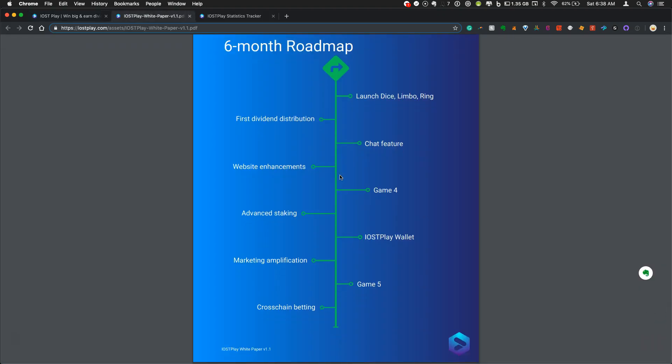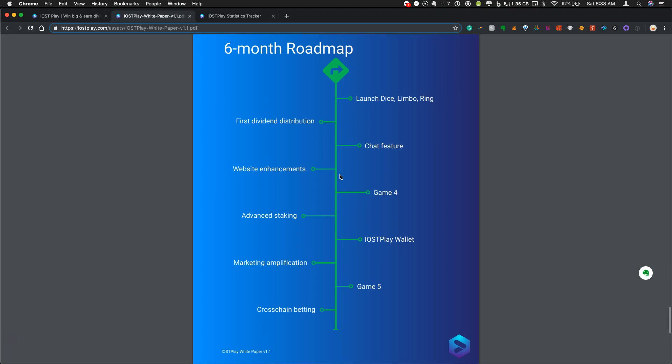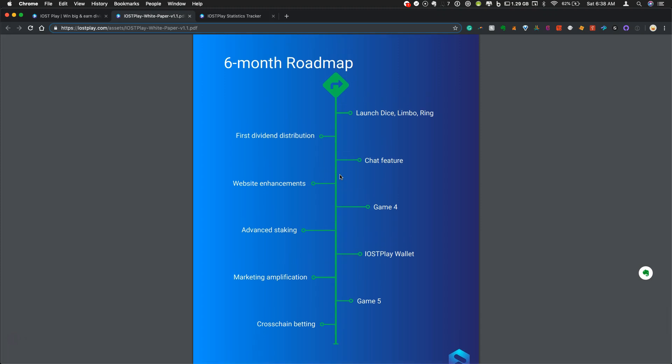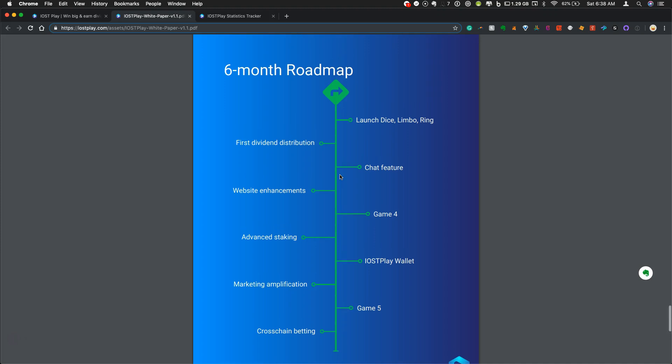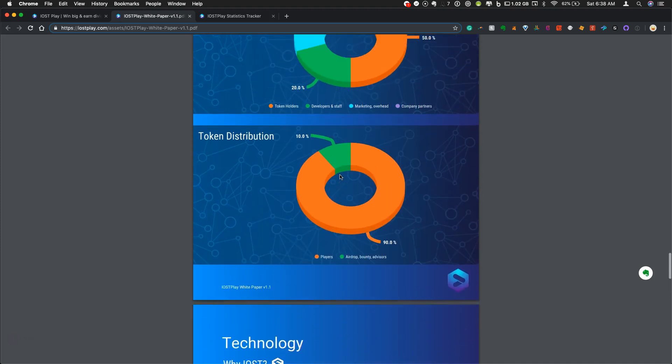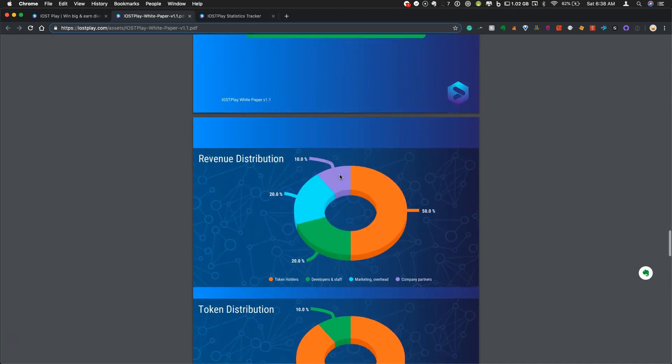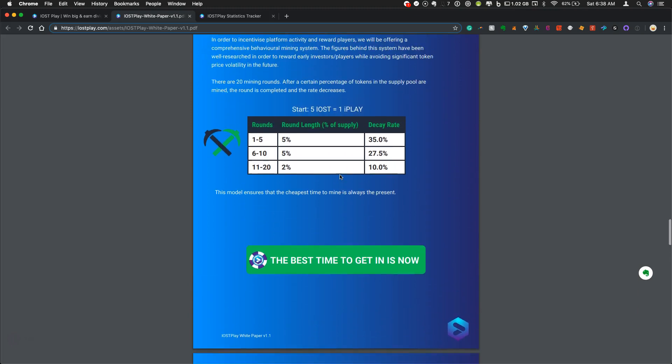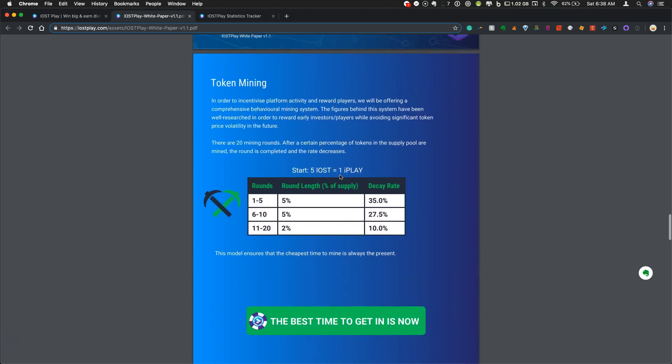But they're moving right along, making some good progress. They plan to add additional games. They've been a very good community in the telegram. So I'm really excited to see where this goes. I'll just show you what the token mining plan is.